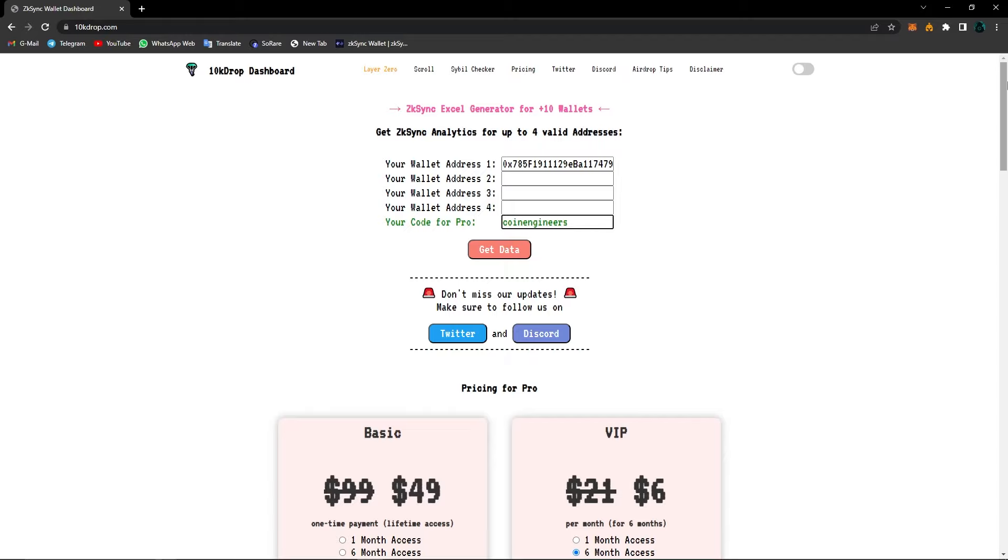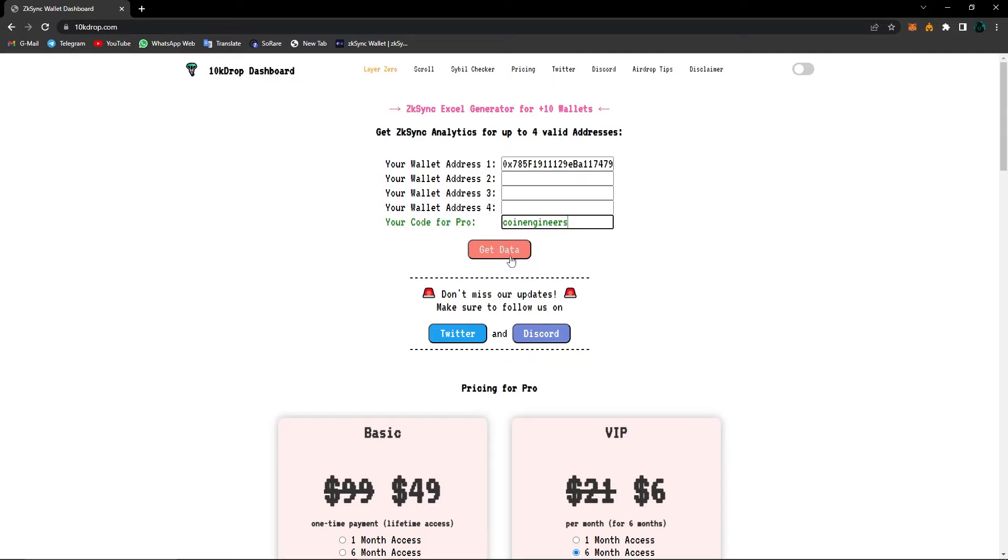So our code for pro is coin engineers. All you have to do is write it down here in this segment that says your code for pro and then click on get data. Now I'll click on get data and we will see the difference between pro and normal version. You can just copy our code coin engineers from the description box below of this video and just paste it right here. So let's click on get data to see the detailed statistics of our wallet.